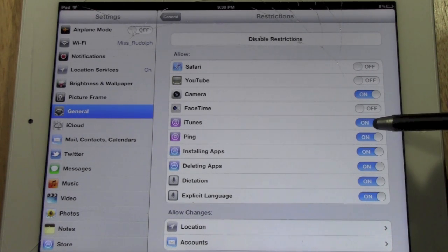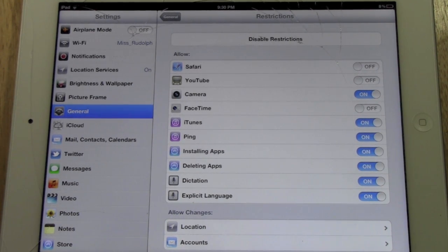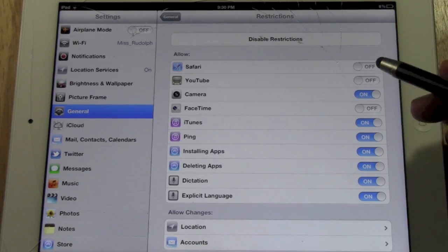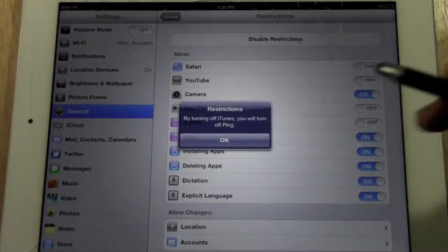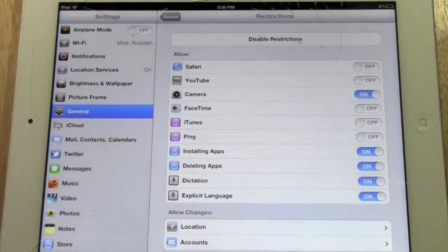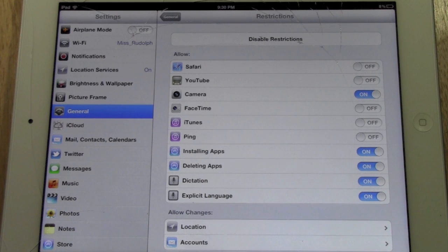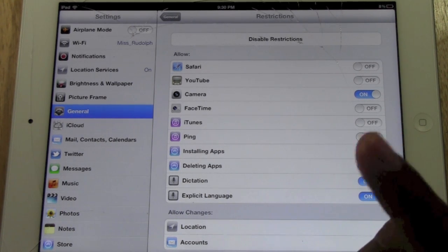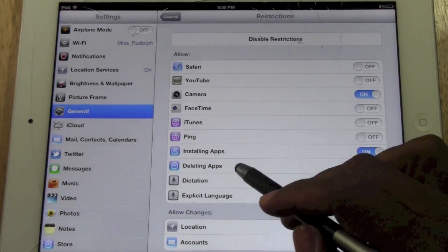You can also set iTunes if you don't want them listening to certain music or buying certain music. You can just go ahead and just take it off the iPad so you don't have to worry about them accidentally pulling up a song they shouldn't be listening to. And here's one of the biggest ones I hear all the time, deleting apps.